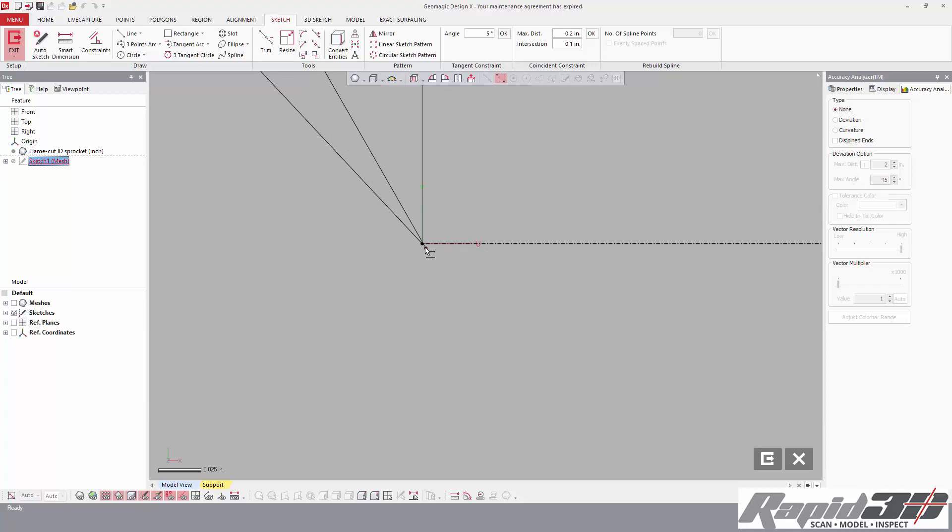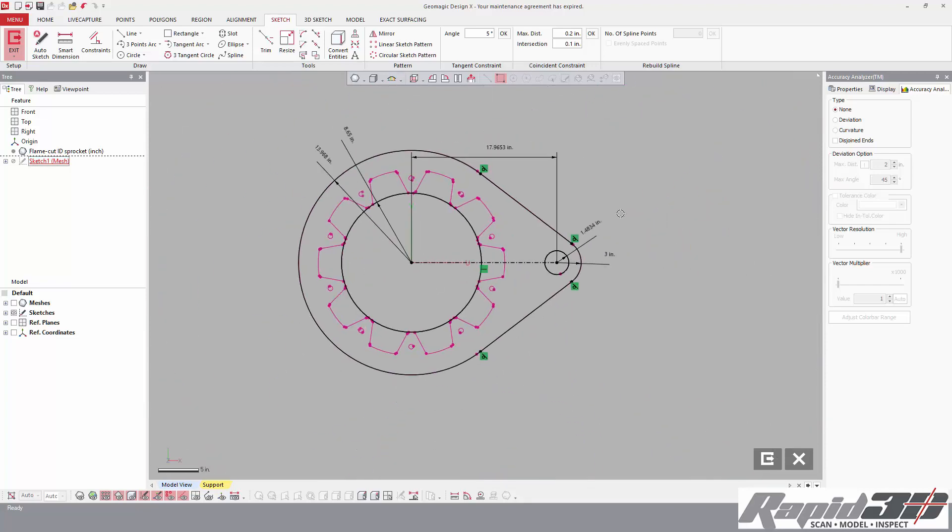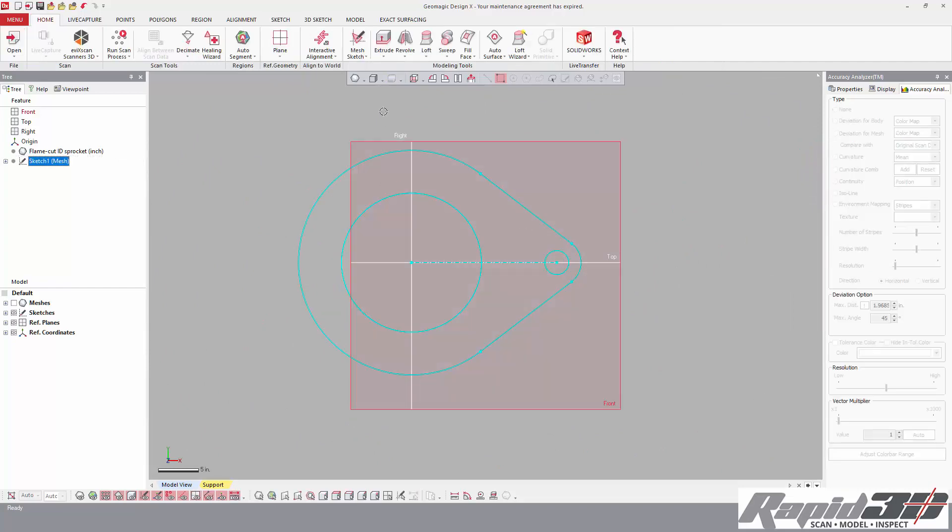And now everything is fully constrained because it's black. Now we exit the sketch.